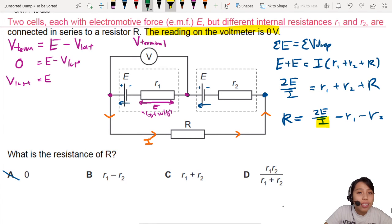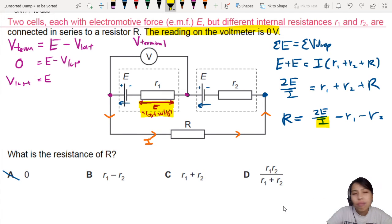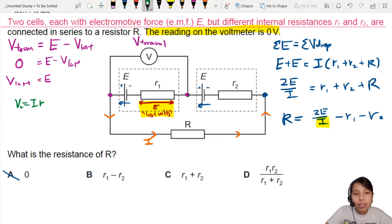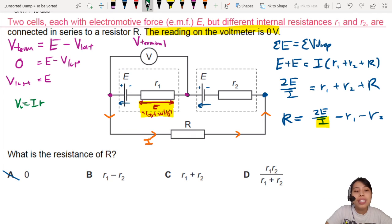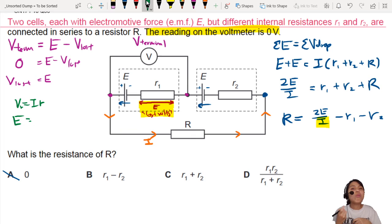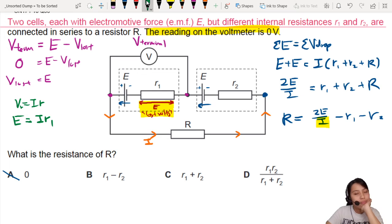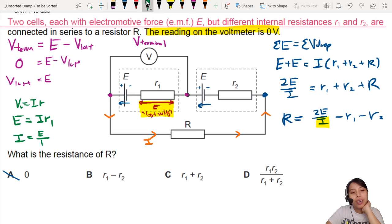We know that the terminal potential difference is 0 — and this is important. Why else would they tell us this? If I use Ohm's law for the internal resistor: V = IR, the potential drop across the internal resistor equals the current times the internal resistance. We already know that drop is E, because that is the lost volts — you lost everything. So E = I × R1, which means I = E/R1.